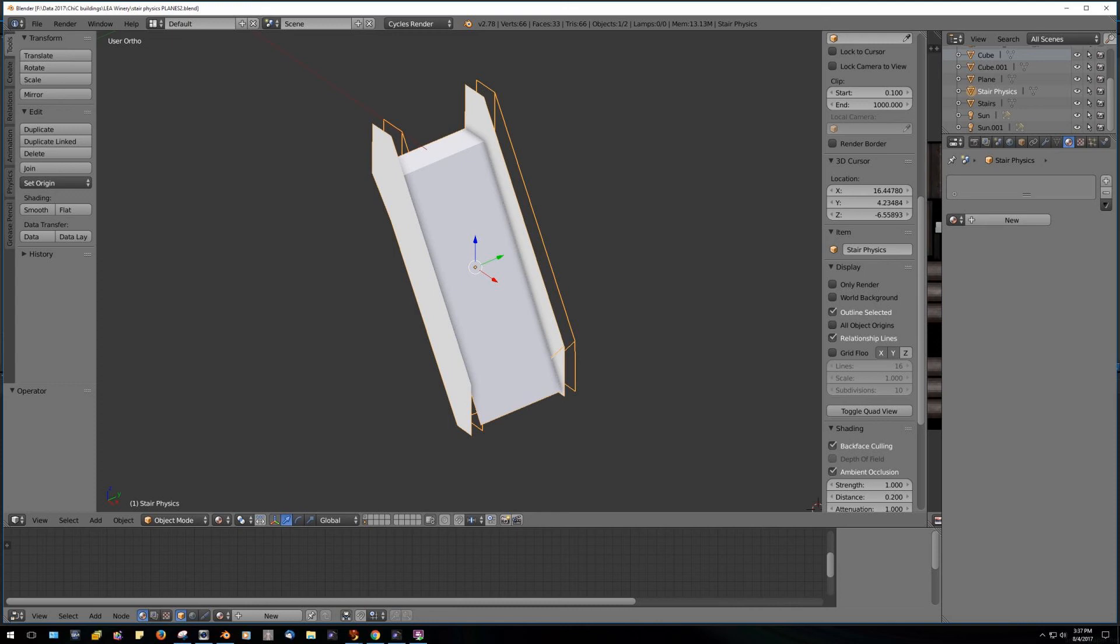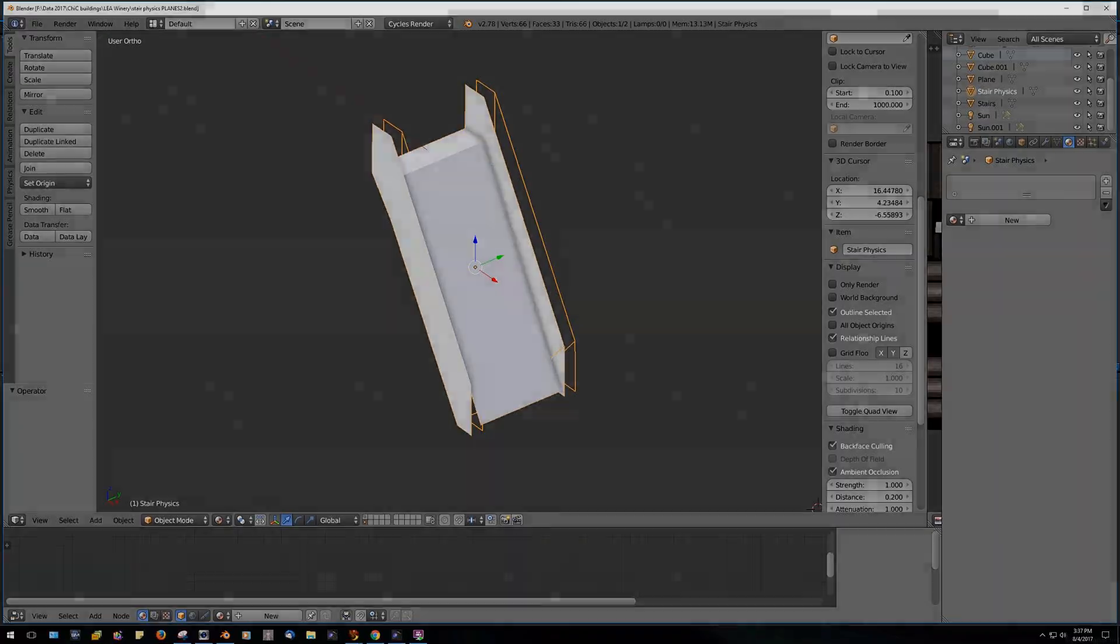The land impact was less using planes though, so score one for Aquila.